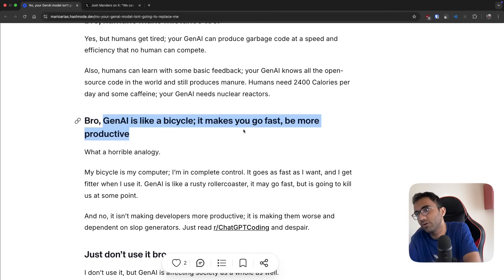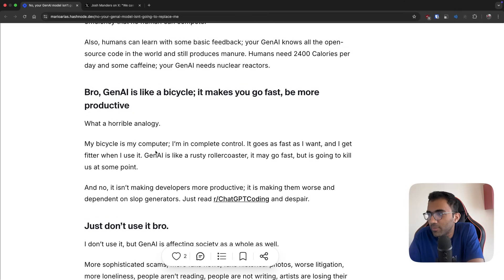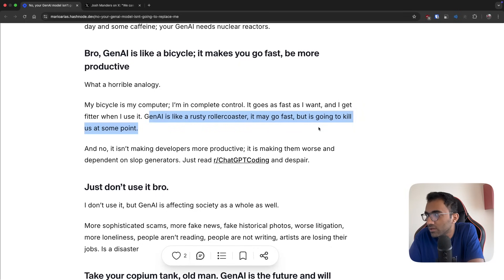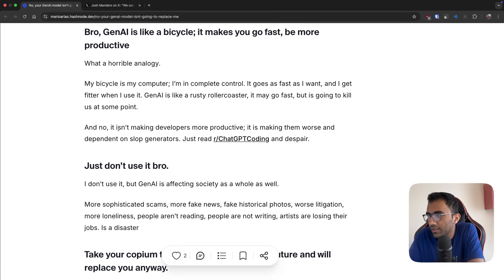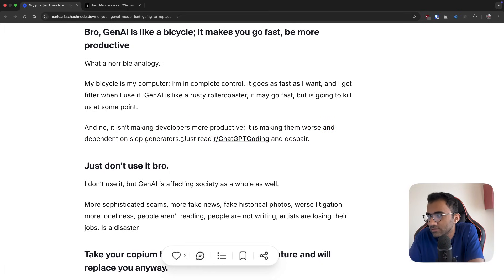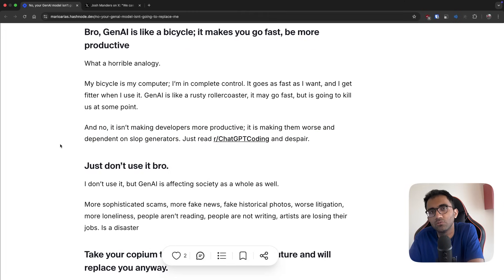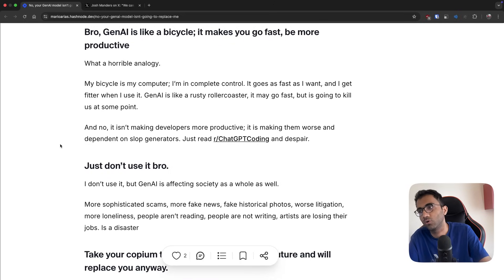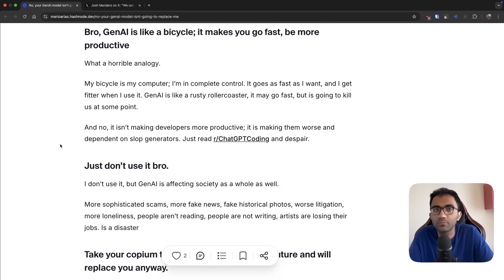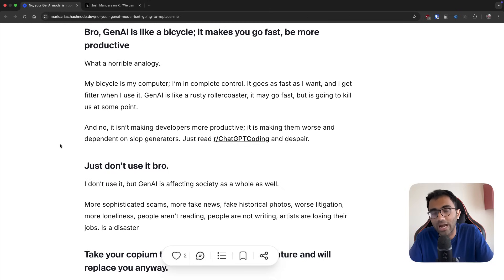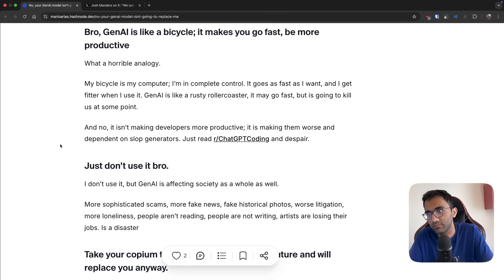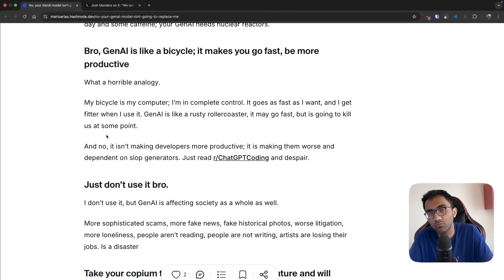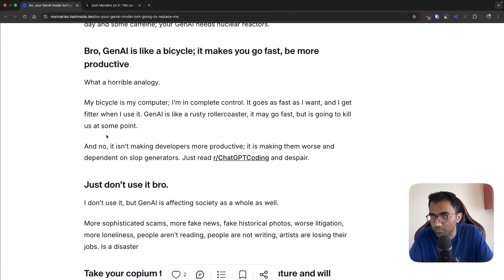GenAI is like a bicycle - it makes you go fast, be more productive. My bicycle is my computer, I'm in complete control. GenAI is like a rusty roller coaster - it may go faster but it's going to kill us at some point. It isn't making developers more productive, it's making them worse and dependent on slop generators. This is partially true - if you are a new developer and you are just using AI AI AI to generate stuff, then obviously it's going to backfire on you so bad. You are going to land in a position where there is so much code generated by these AI generators and you don't understand what to do with it. Maybe the model at some point just loses the context of everything. This is only making developers more productive who are good developers in the first place.